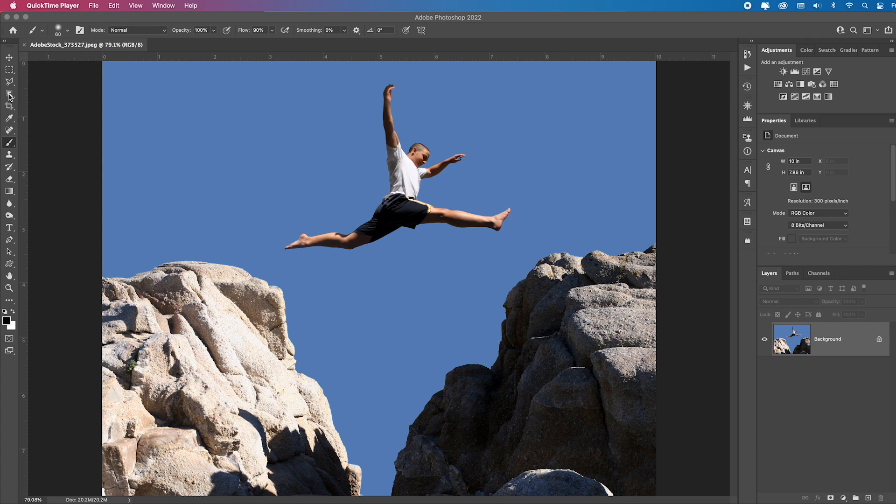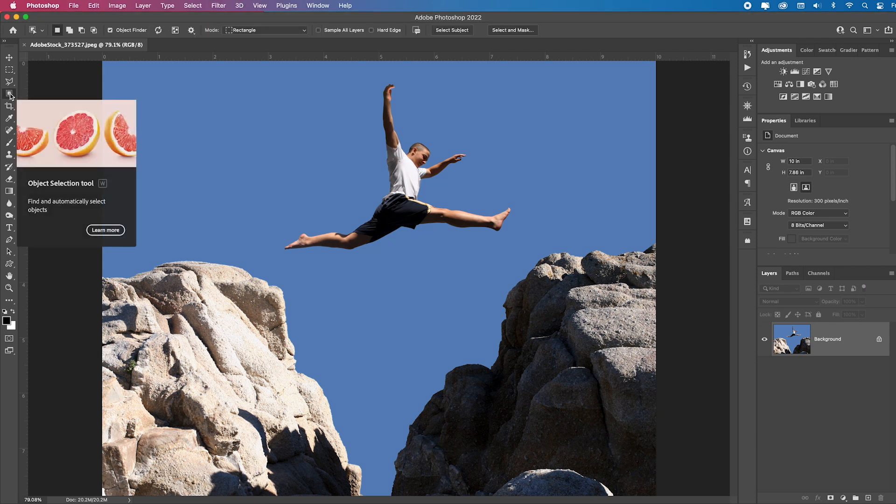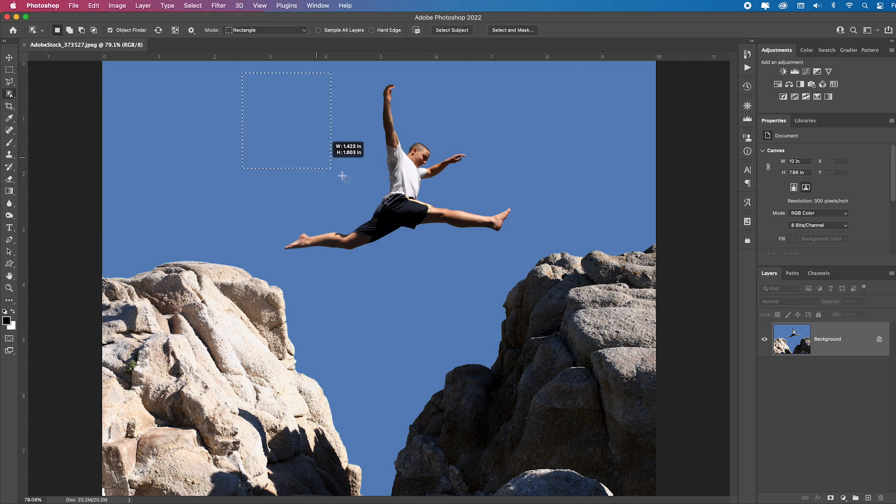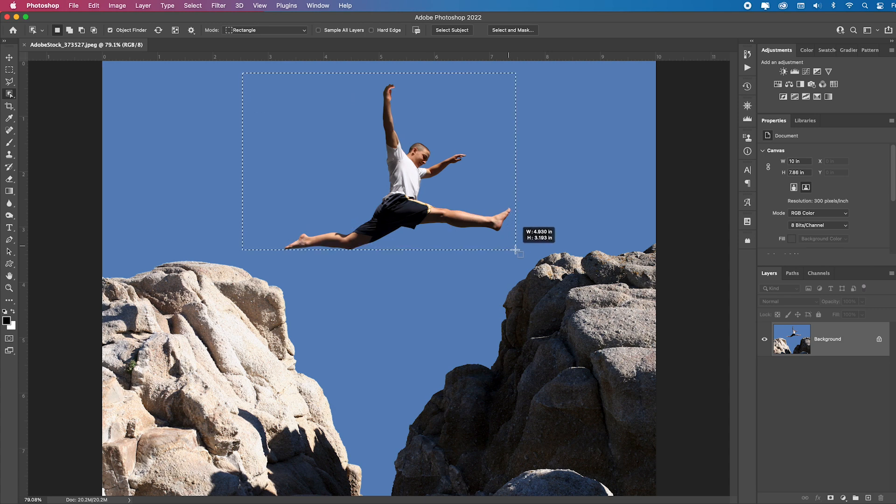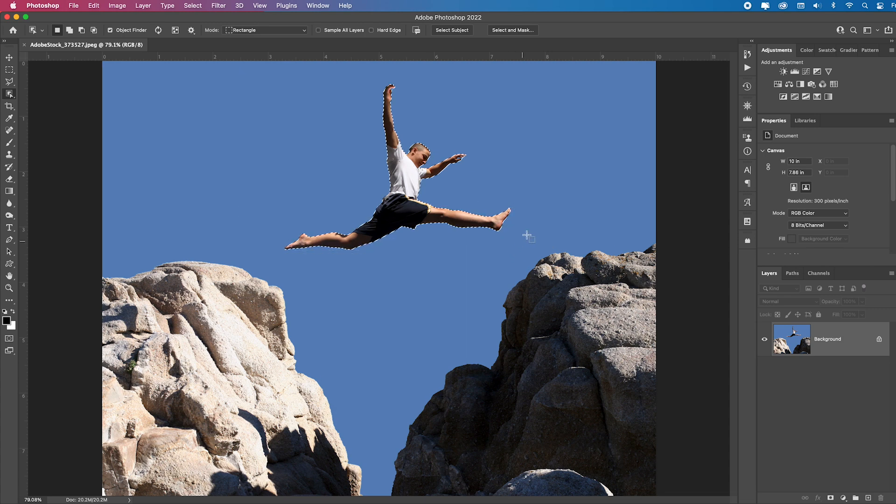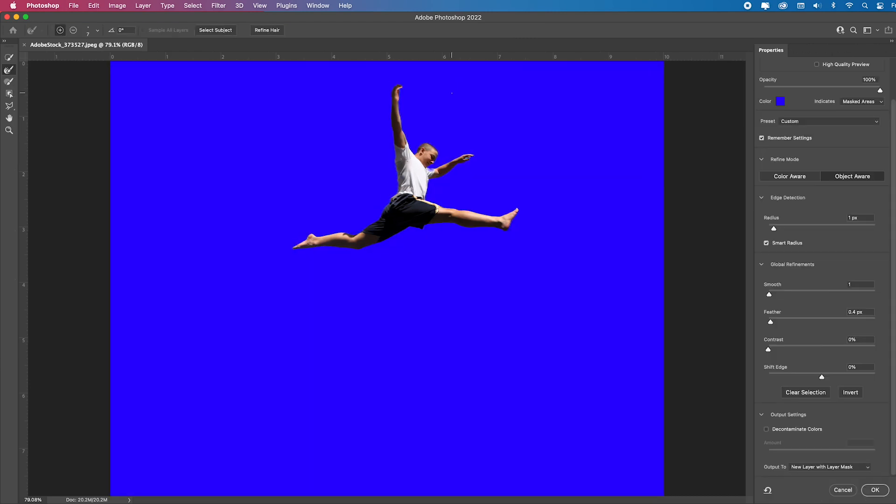Let's go select the object selection tool. Remember, this is the one where if you draw a box around any subject, it's going to figure it out and snap to it. And you still have the power of going up to select and mask.